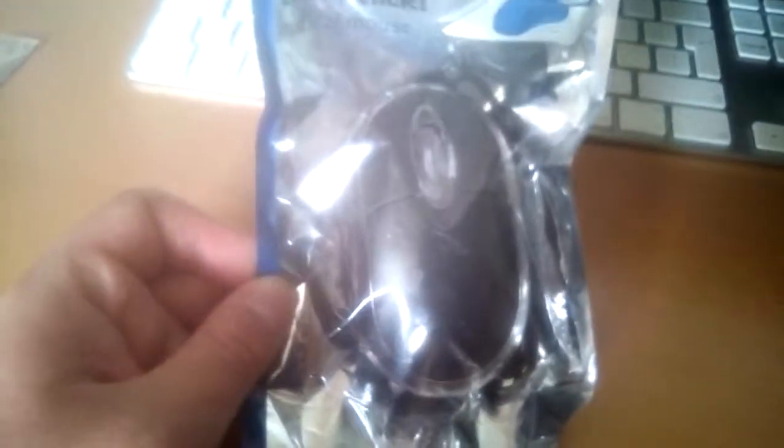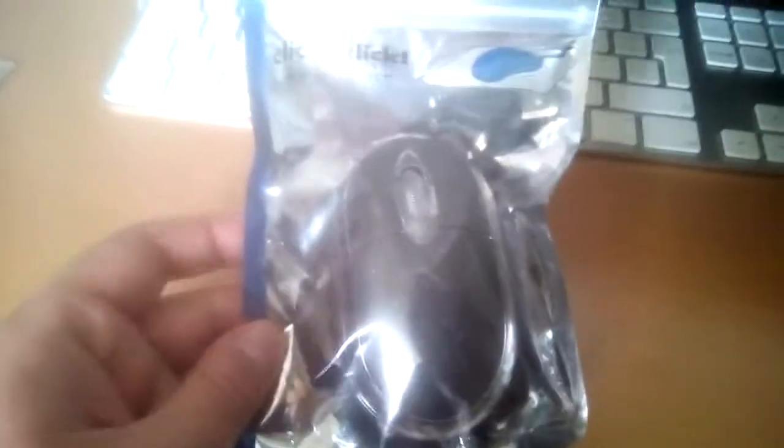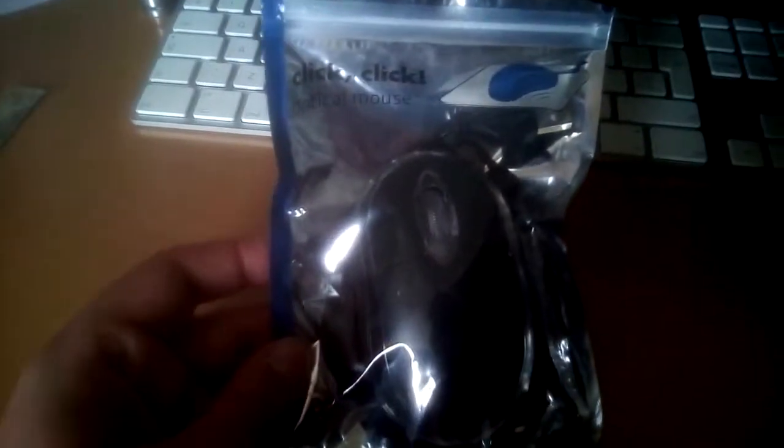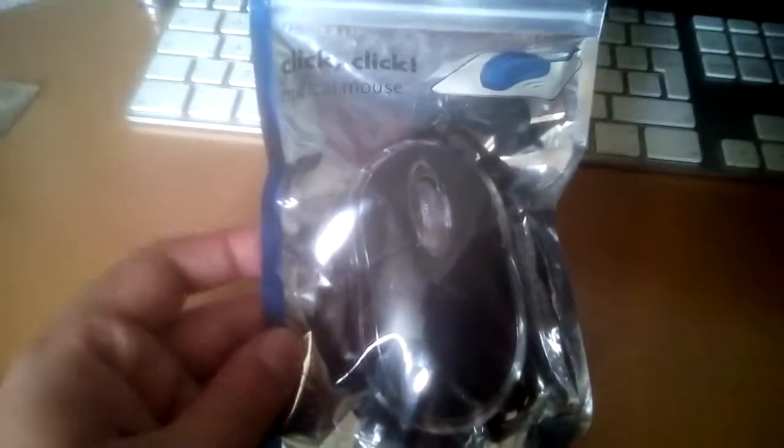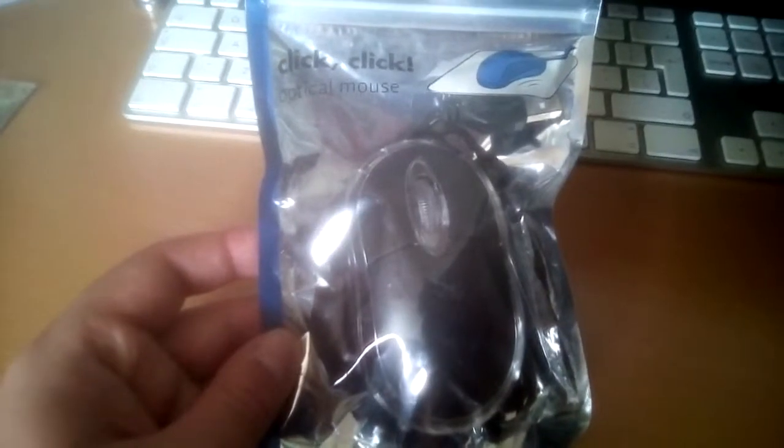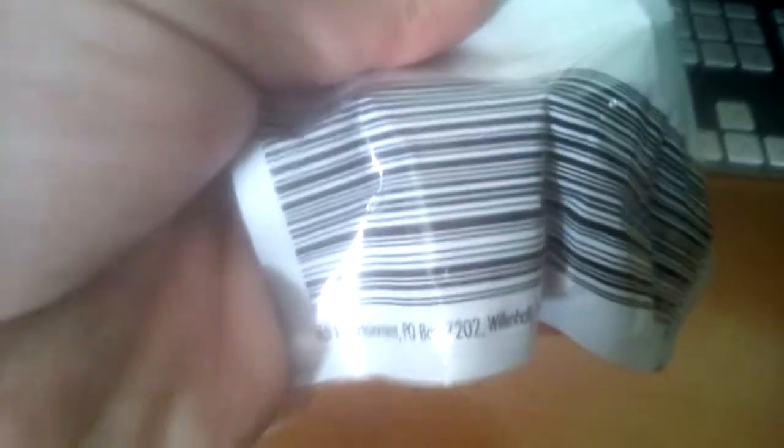I got this a couple of weeks ago and it is literally one pound. One Great British pound sterling. No manufacturer's name on it, just copyright entertainment.